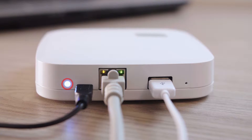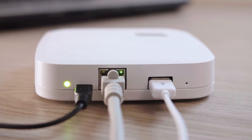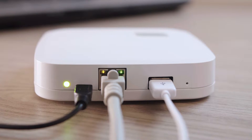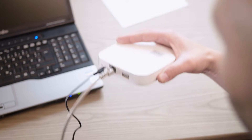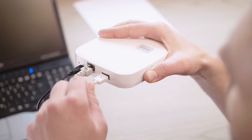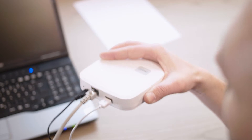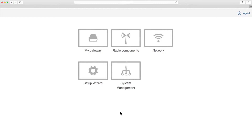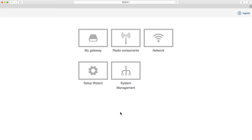Ensure that the LED on the rear of the gateway shows a steady green. If this is not the case, connect your laptop to the gateway using the installation kit. The gateway menu will start in your laptop's browser soon. If it does not, enter the address 10.0.0.1 in the address line.